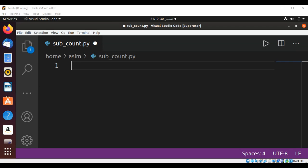Welcome to Async Code. Please subscribe to my channel. In this video, we will write a Python code to find how many times a substring has occurred in a given string.